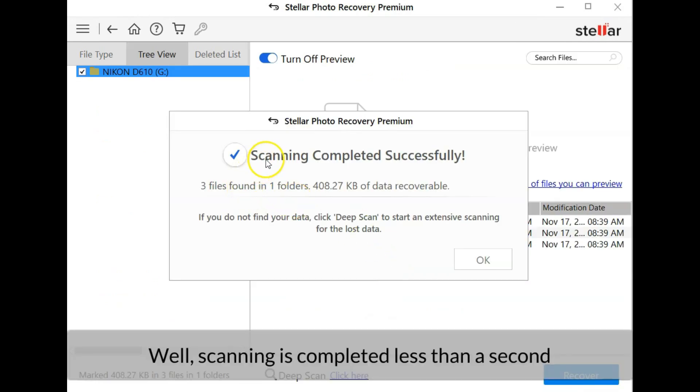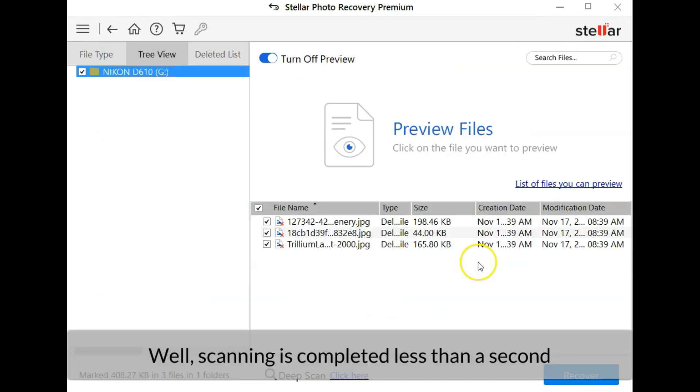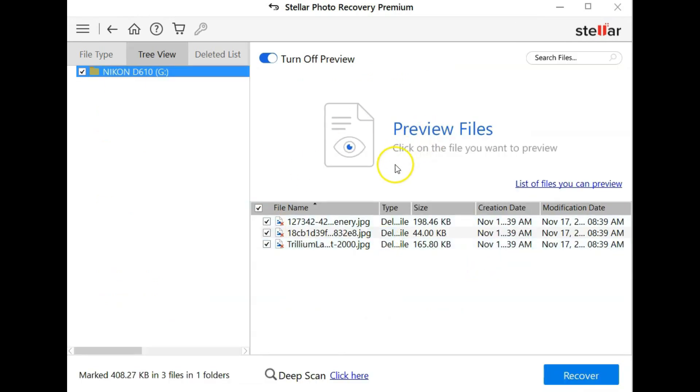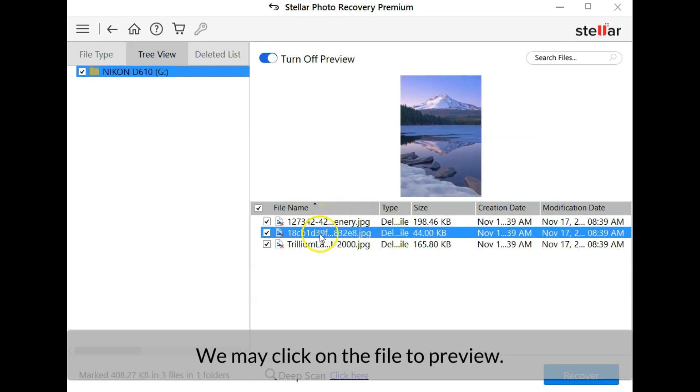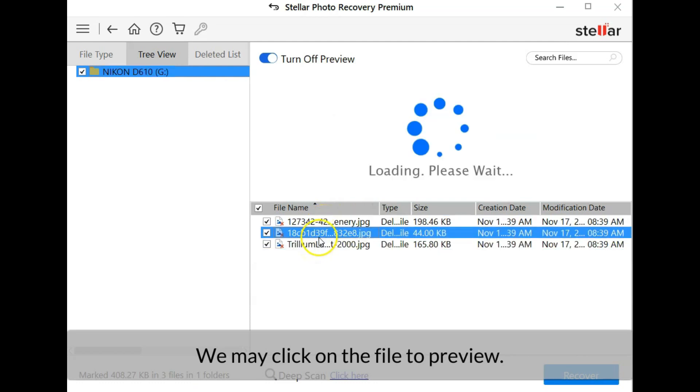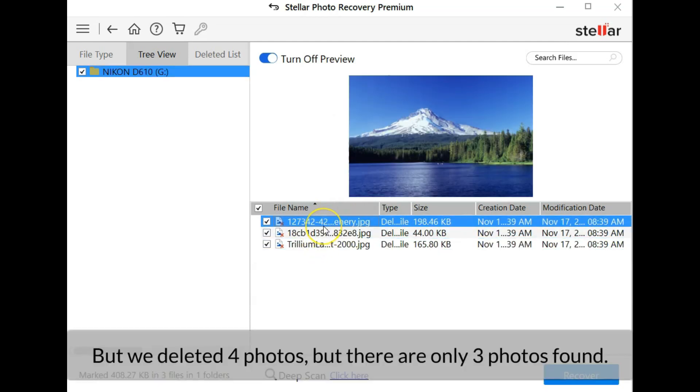Well, the scanning is completed in less than a second. We may click on the file to preview the photo, but we are deleting four photos and there are only three photos found.